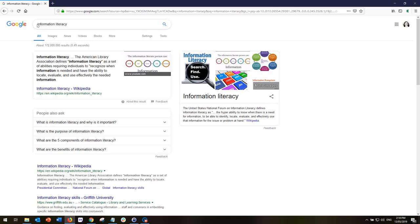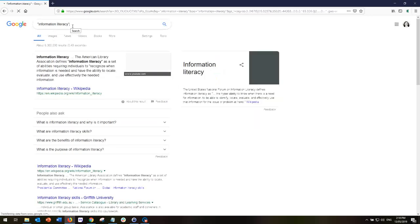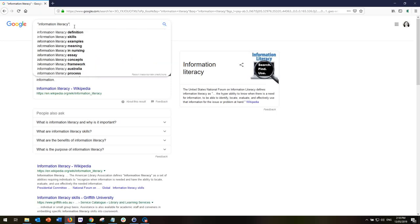In order to search for the exact phrase, I need to put the phrase in inverted commas so Google knows that I'm looking only for the phrase 'information literacy' and not the individual words. When I search for this, you can see that from 172 million results my search results have been reduced to just 6.3 million — still a huge number, but nowhere near as many as before. Using inverted commas or quotation marks, I can actually expand my search to look for sites that have two particular phrases.